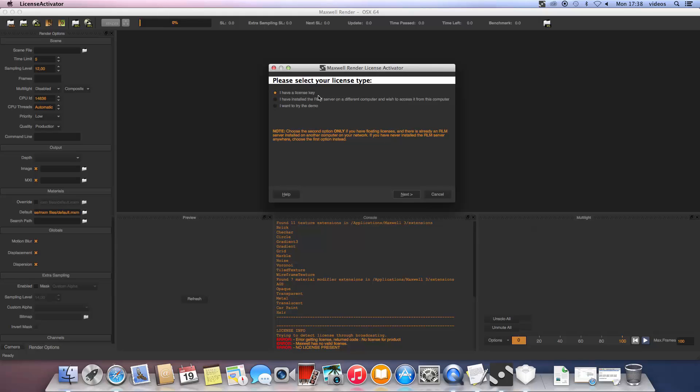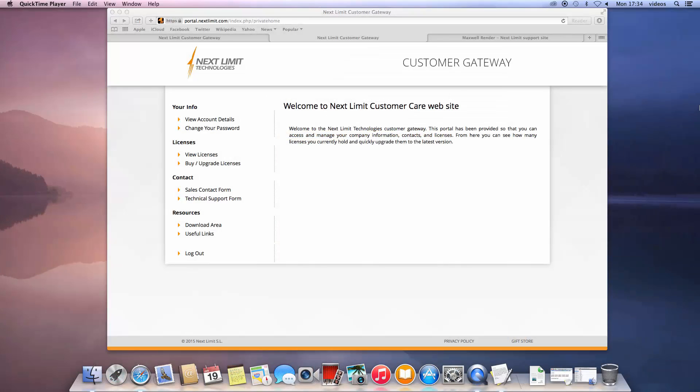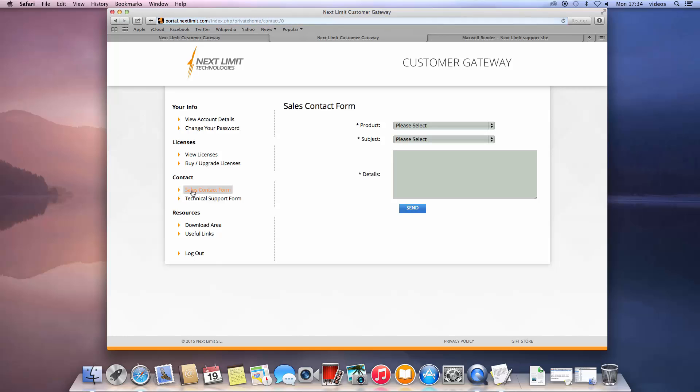This license key consists of a series of digits. You should have received an email from Maxwell Render Sales with your license key. If you can't find this email, please check your spam folder first of all and if you still can't find it, contact sales using the sales contact form and request they resend your license key.